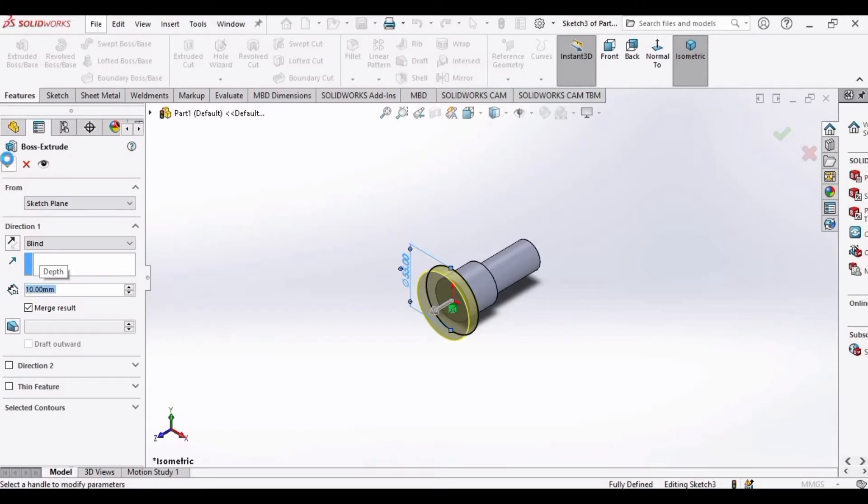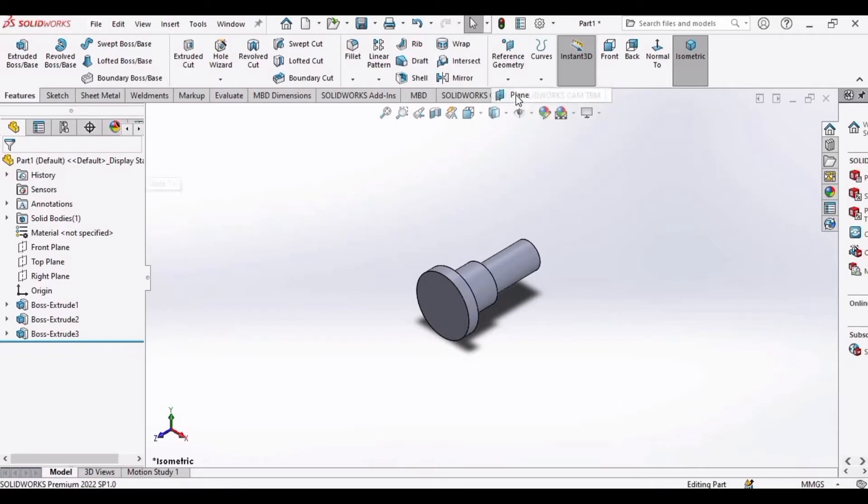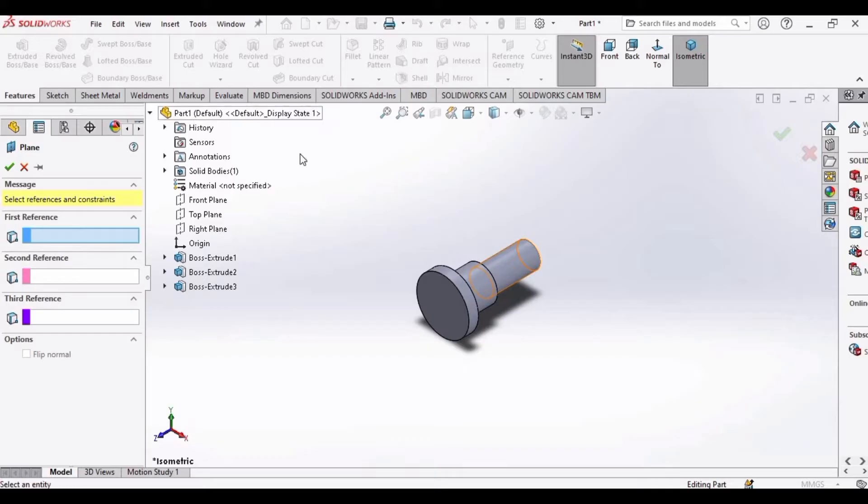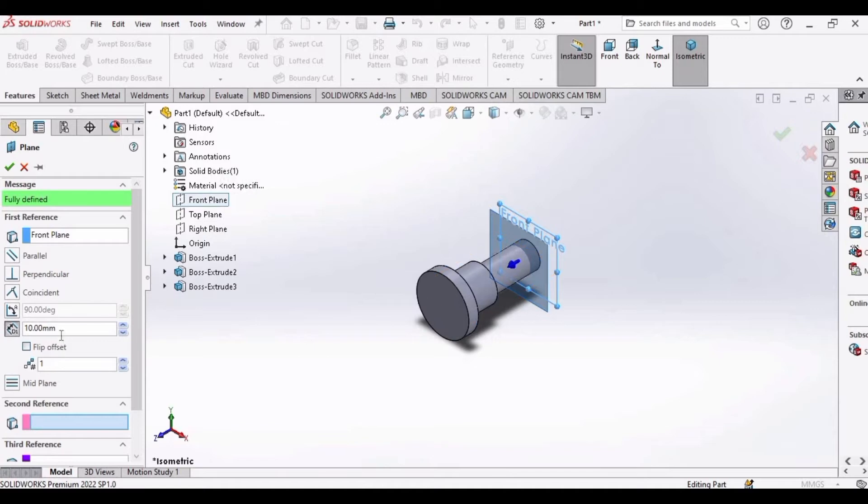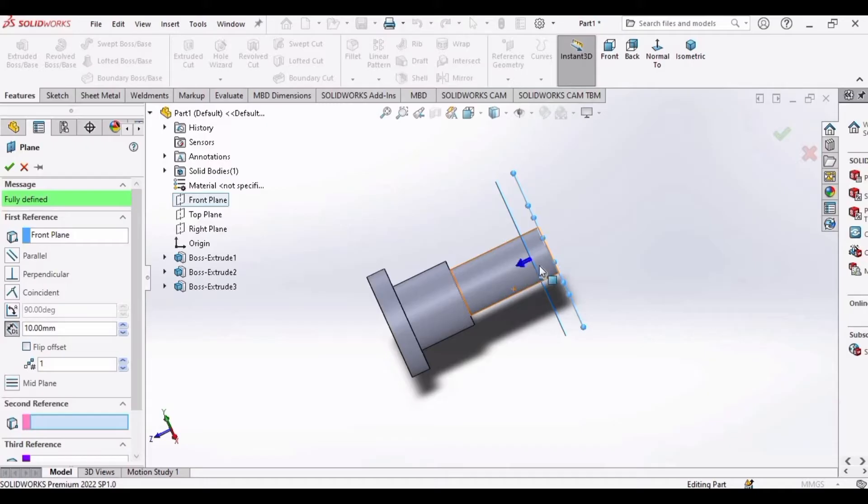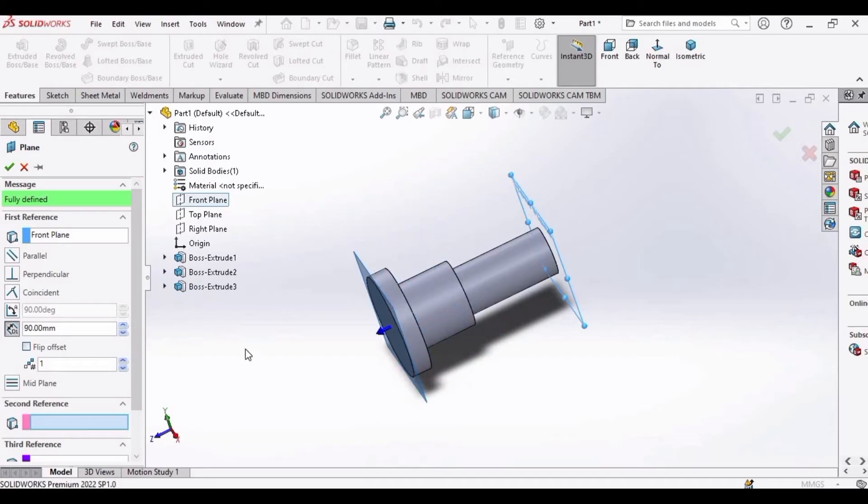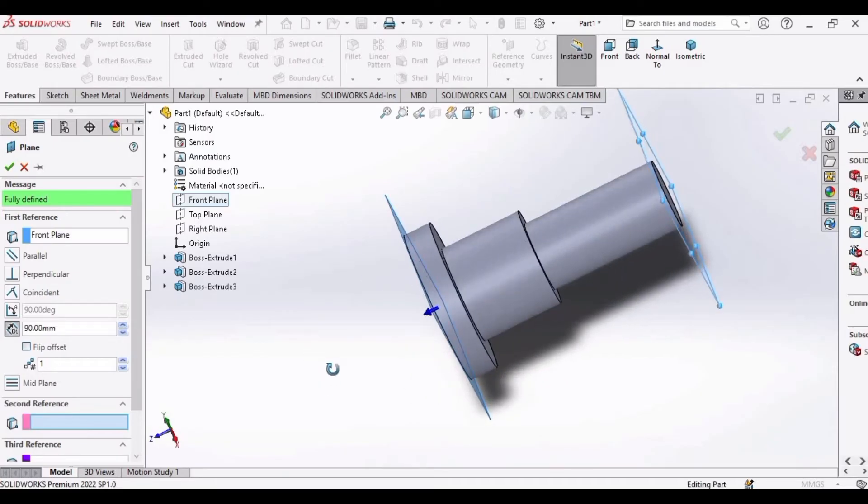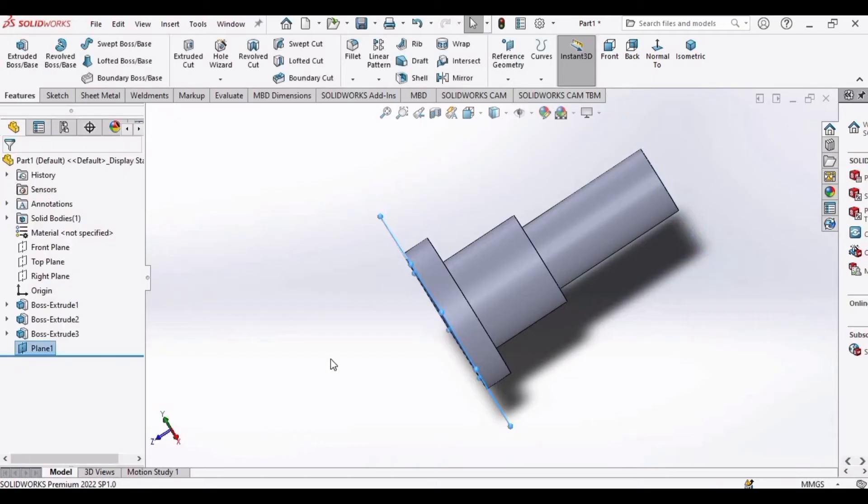Now it's time to learn how to use the mirror command. For that, select this plane. In Reference Geometry, select this option and select the front plane. We have to move in this direction, so specify here 90 mm because we need a plane at the face.